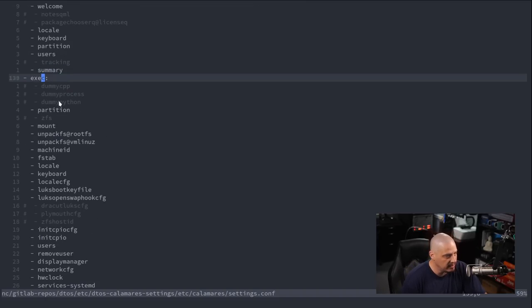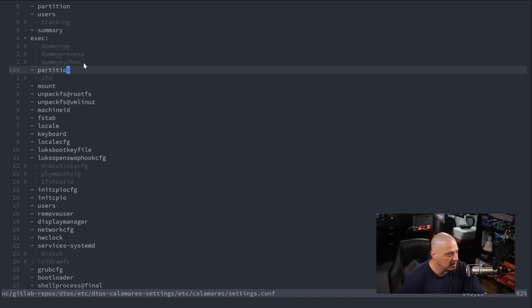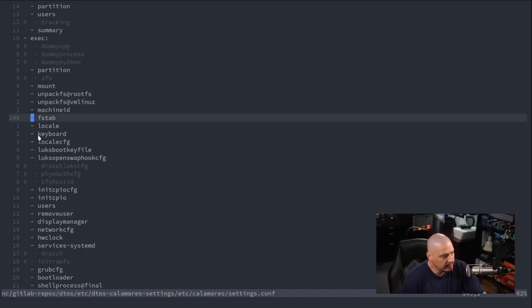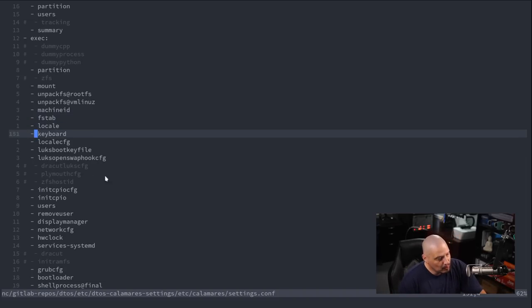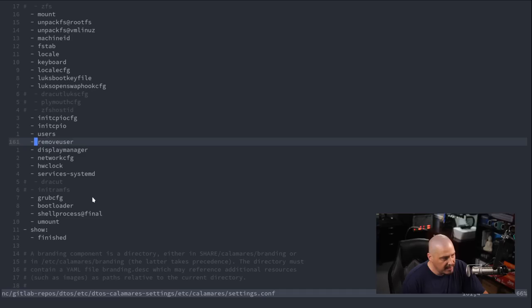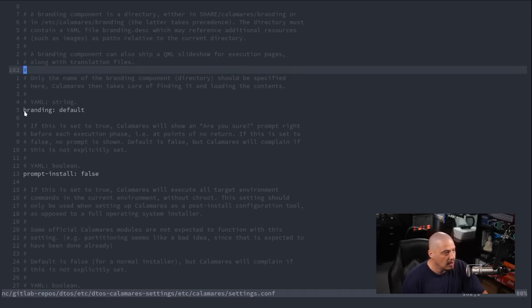Once installation begins, that is the exec part. I have many modules commented out. I am going to use the partition module, mount, unpacking the file system, machine ID, and fstab — so it sets up your file system table automatically. Then locale, keyboard, and many other things. Many of these are just the Calamares defaults, but I have edited quite a few of these modules a little bit, and I'll show you exactly how.